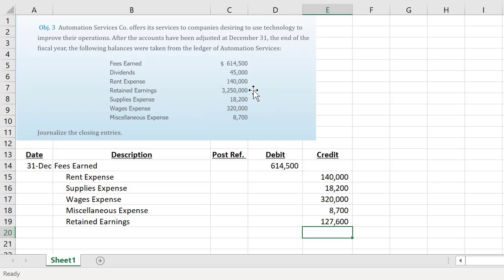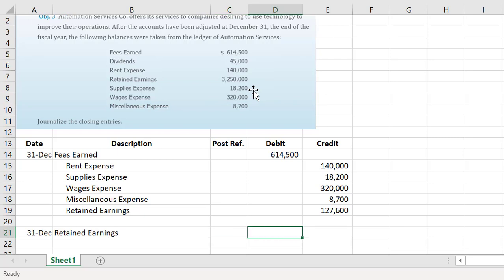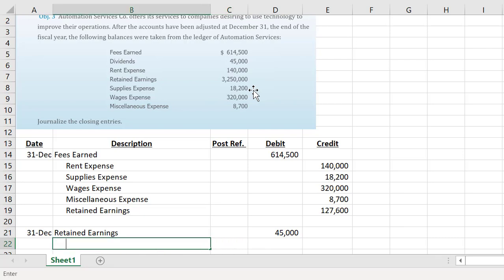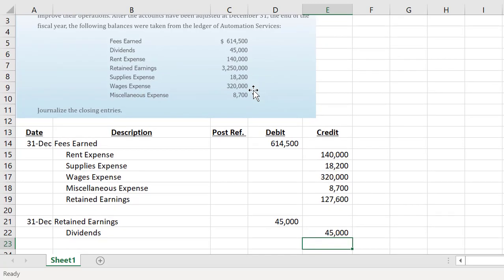Dividends, just like expenses, increase with a debit, so we need to credit our dividends for forty-five thousand dollars in order to close out that account. Thinking about our statement of stockholders' equity, dividends affect retained earnings but are deducted from it rather than added. So we want to reduce retained earnings by the amount of dividends — retained earnings increases with a credit and decreases with a debit — and we close the dividends account by crediting it for forty-five thousand dollars.